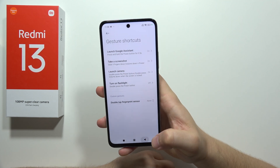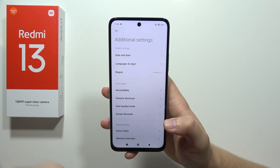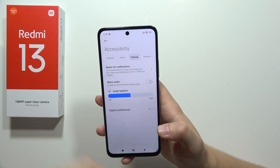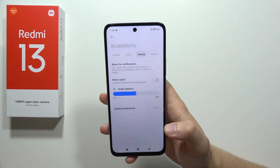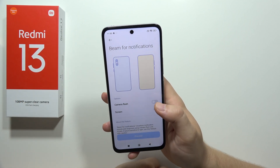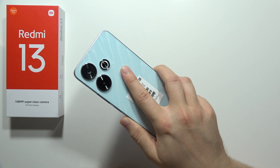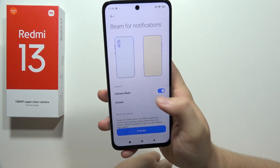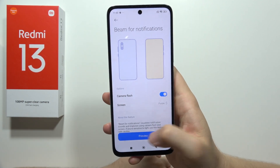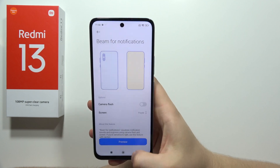Next, we go back from shortcuts and navigate to accessibility, then hearing, where we can find beam for notifications. We can get a camera flashlight for incoming notifications — it will flash two times. We can also get the screen to flash, for example, with a purple color. That's pretty nice.